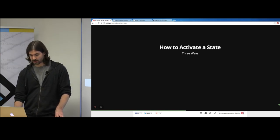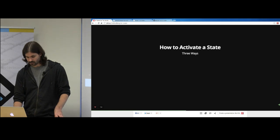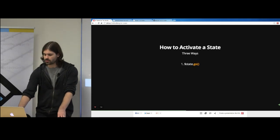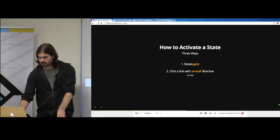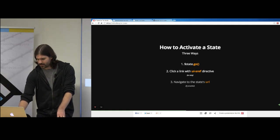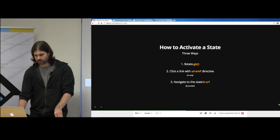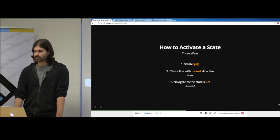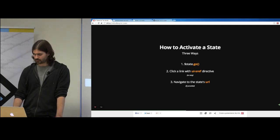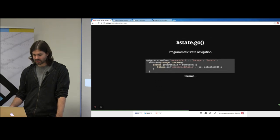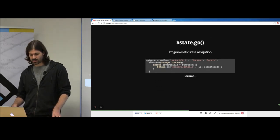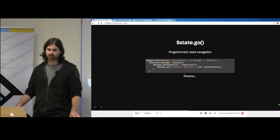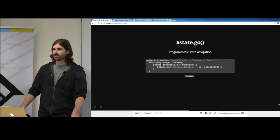How to activate a state — there are three ways: state.go, using ui-sref on an anchor tag (which is the best), and navigating to a state's URL if one is associated with that state. State.go is the programmatic way of navigating to a state — this is how you'd do it within controllers, onEnter handlers, or event handlers.